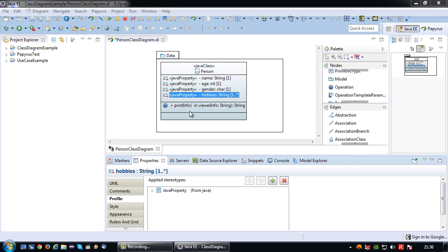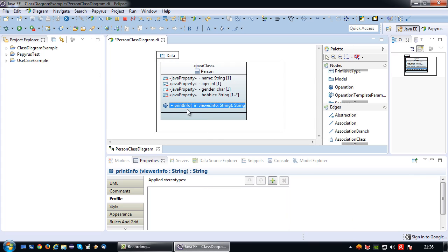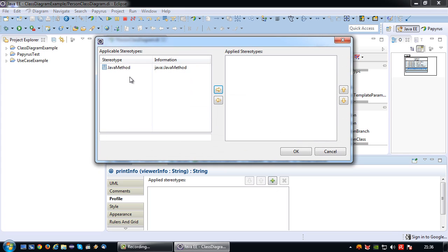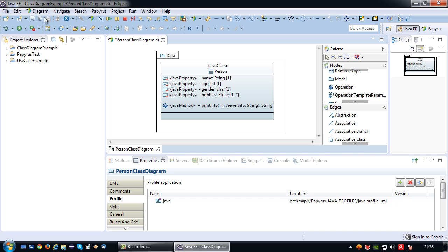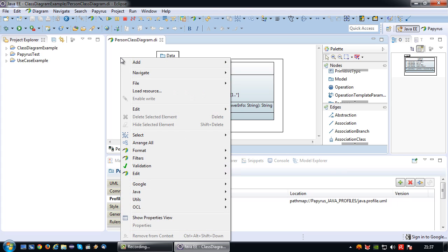So I'm going to turn the attributes into Java properties via the same manner. And lastly the operation or method, I'm going to attach the Java method stereotype. Basically it's really easy because Eclipse is already showing me which stereotype I can apply.